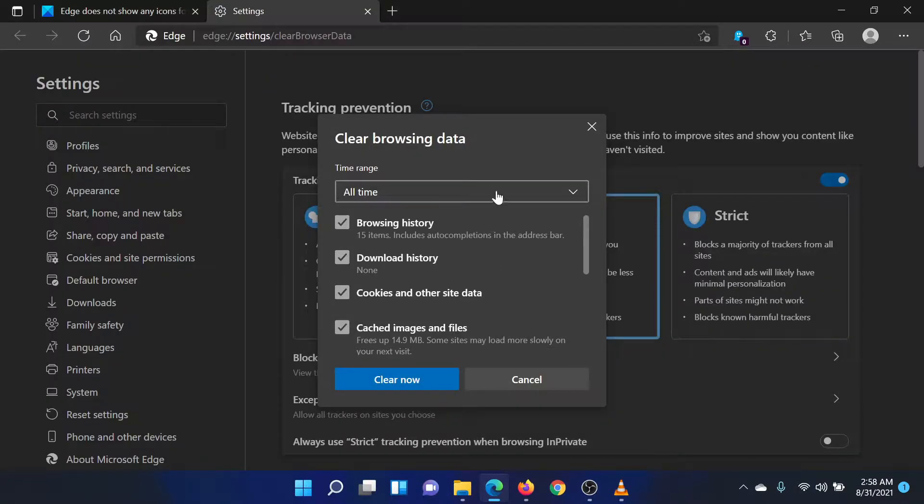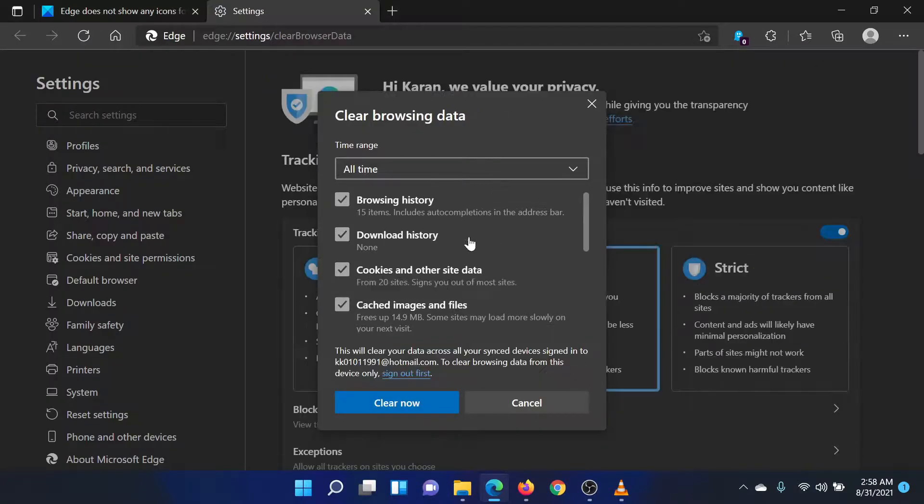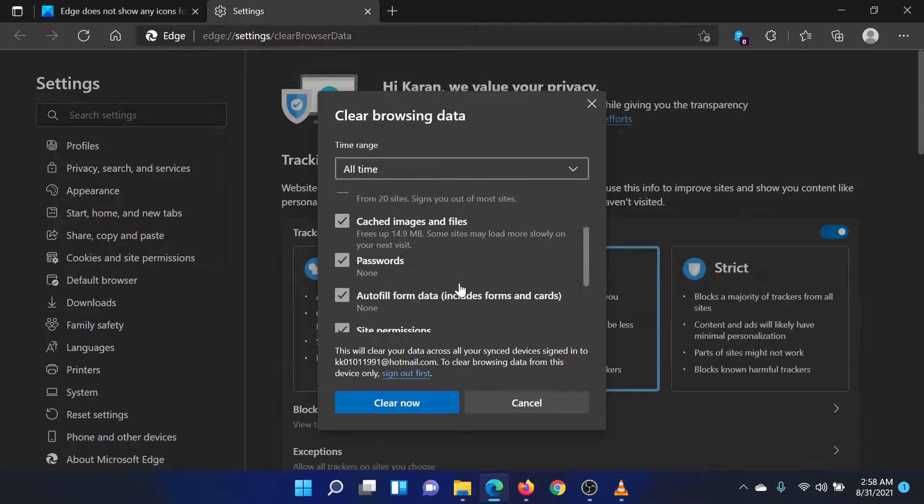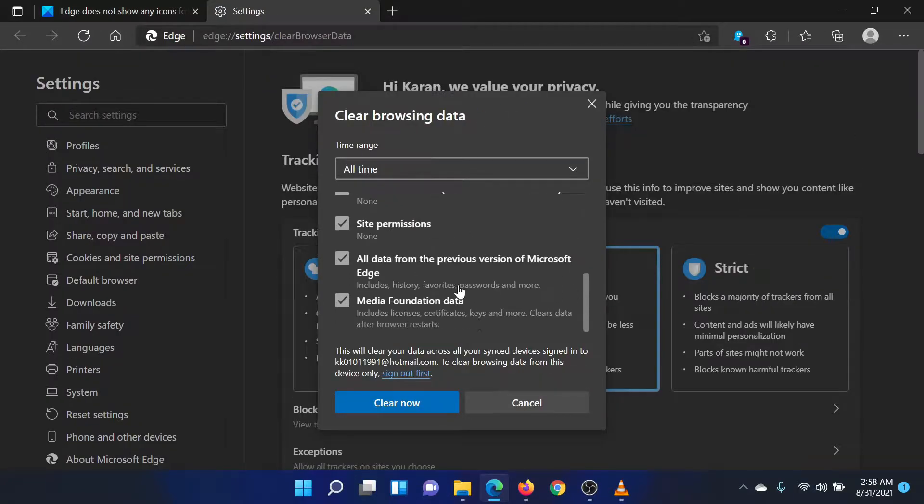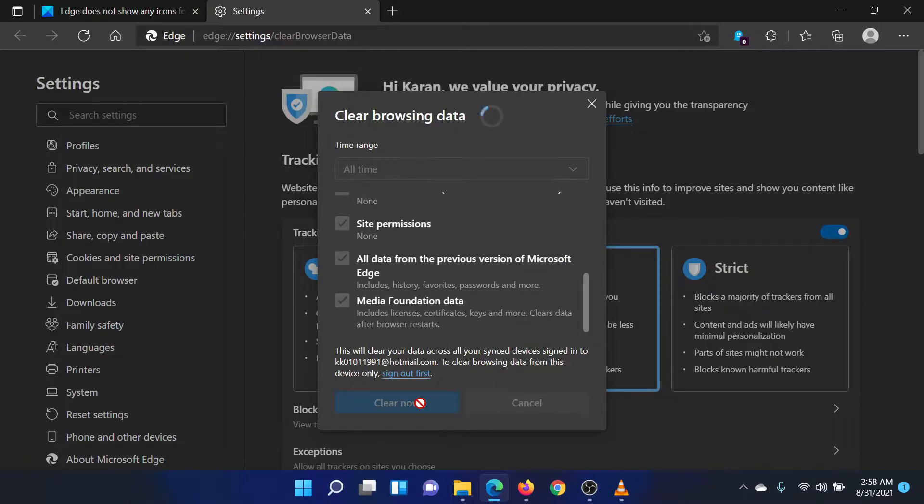Select All Time from the Time Range drop-down menu. Check all the boxes. Click the Clear Now button.